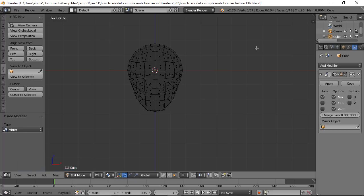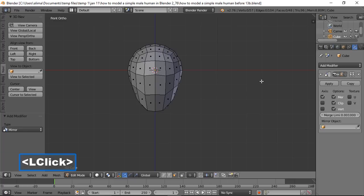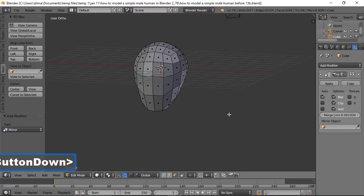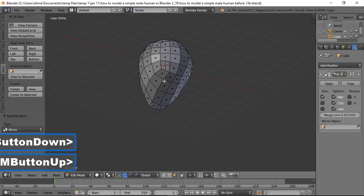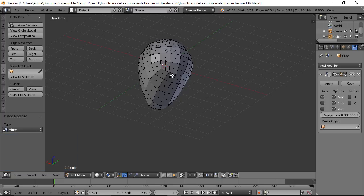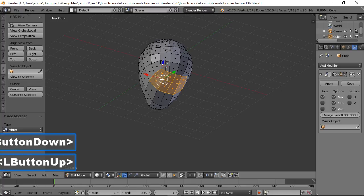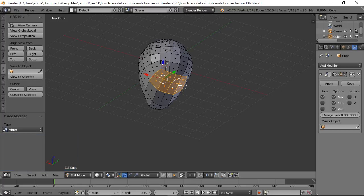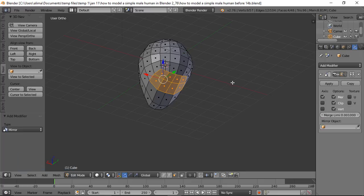Press Z and choose Solid view. Hold the middle mouse button to navigate. We'll often be selecting four or eight faces at a time. Press C for paint select (circle brush) to paint-select eight faces at the center, then right click to exit paint select.